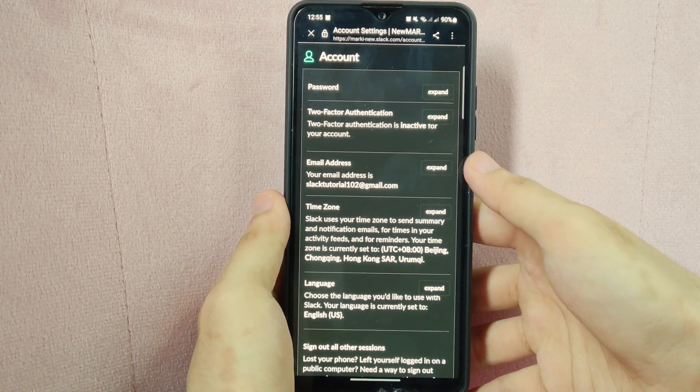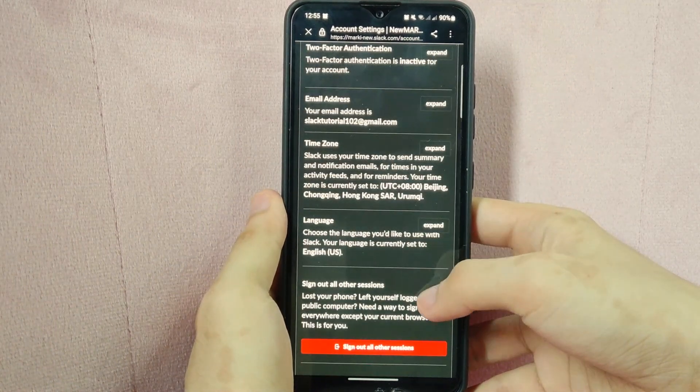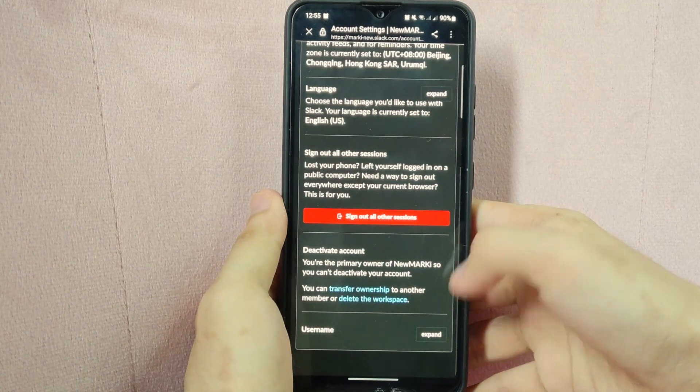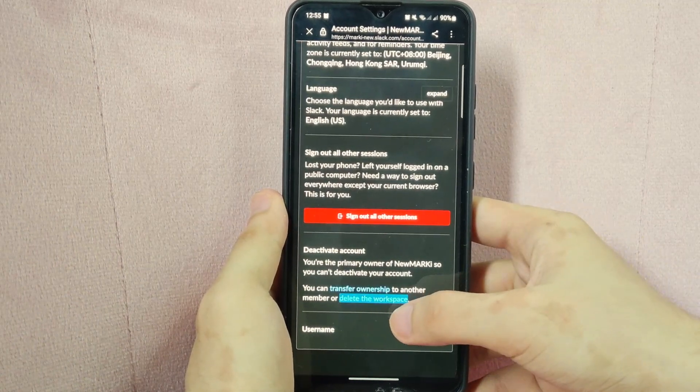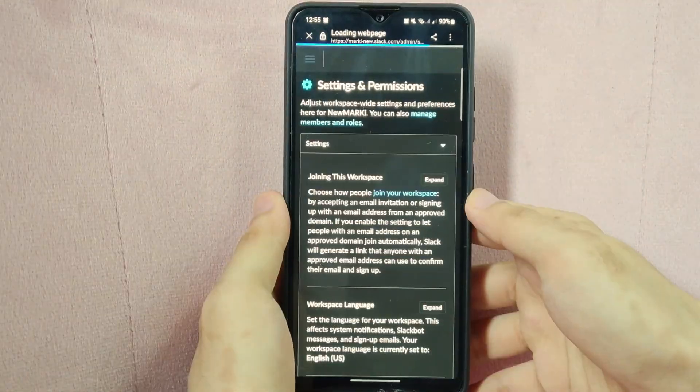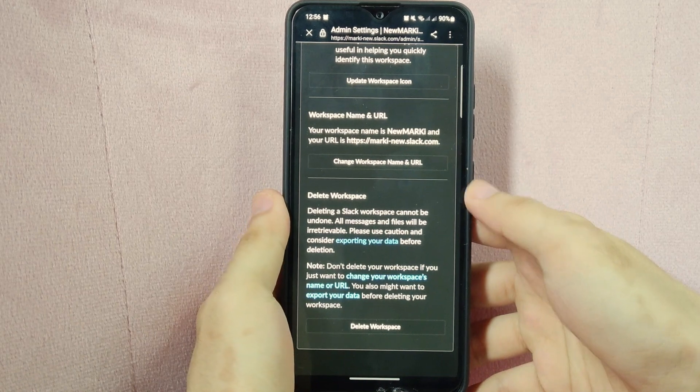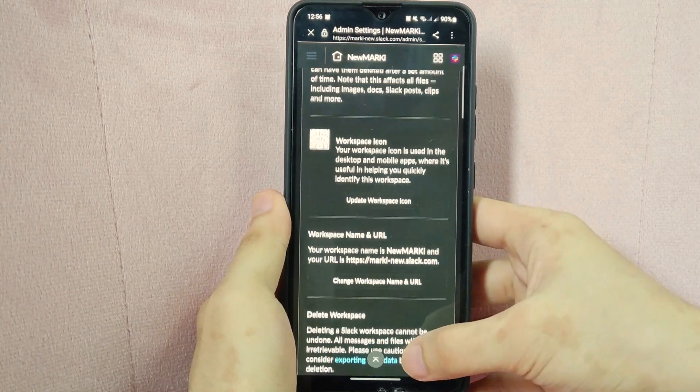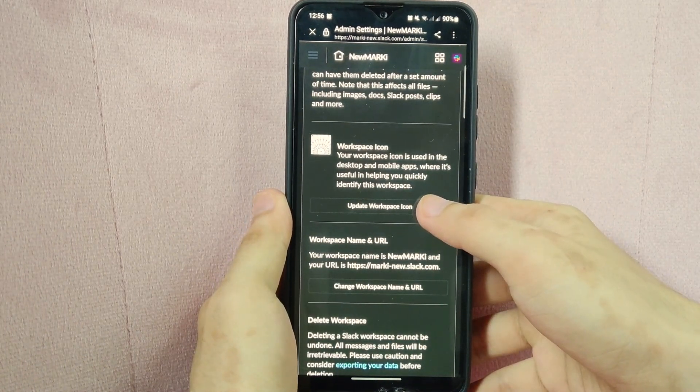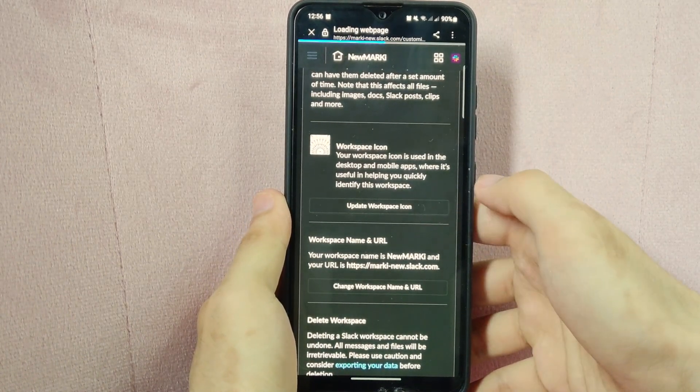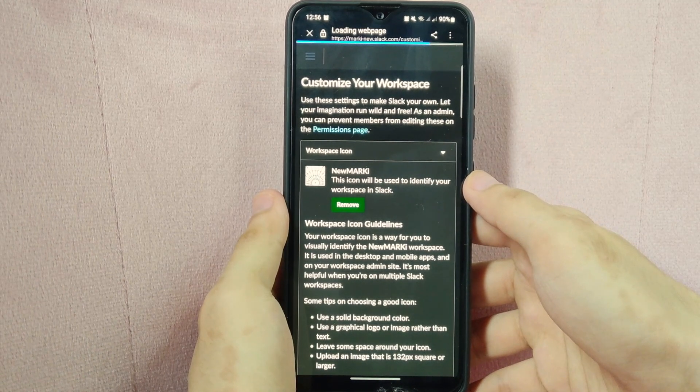Here, swipe up and under the activate account section, tap on delete the workspace. In this page, you can see the workspace icon section. Tap on the update workspace icon button.